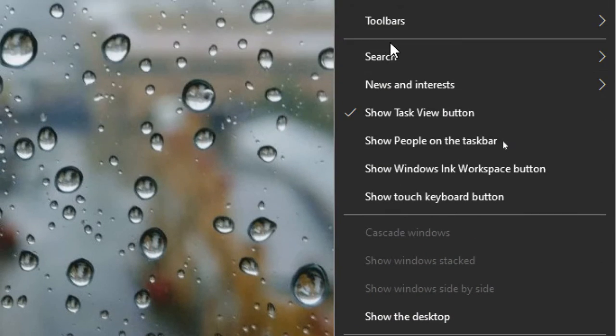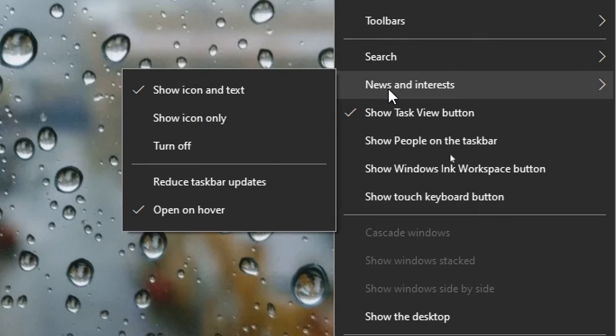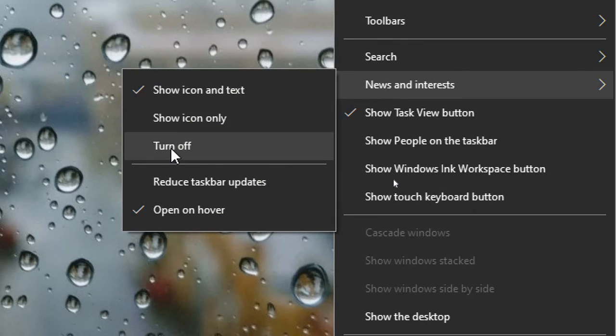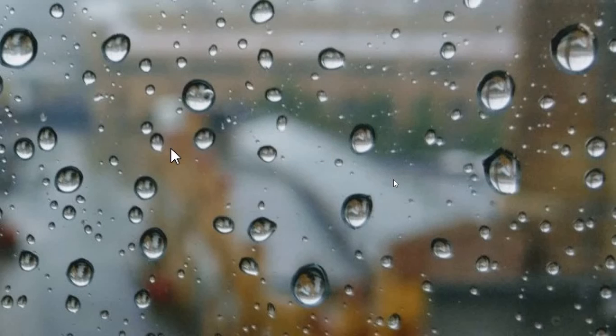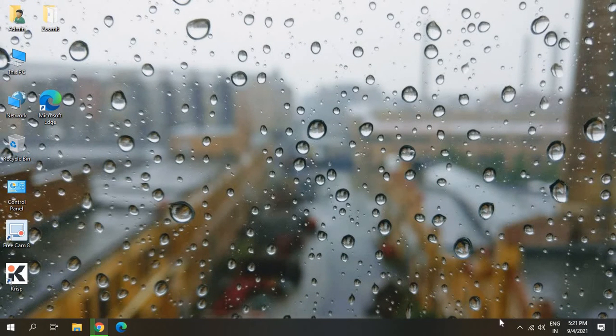...go to News and Interests and click on Turn Off. Now the moment you do it, it's gone.